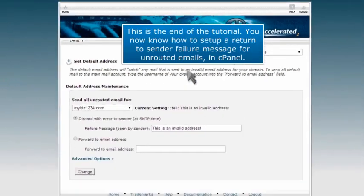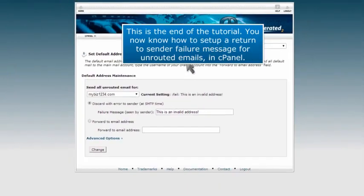This is the end of the tutorial. You now know how to set up a return to sender failure message for unrouted emails in cPanel.